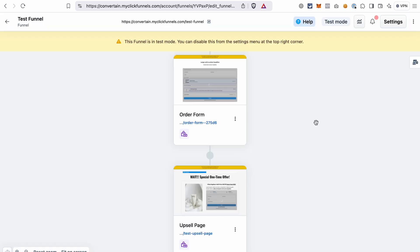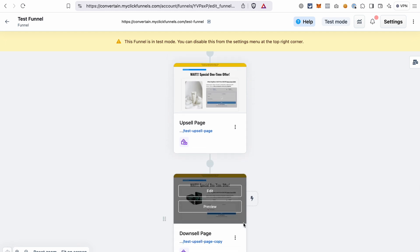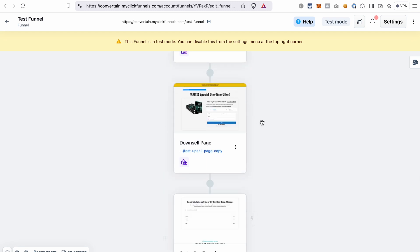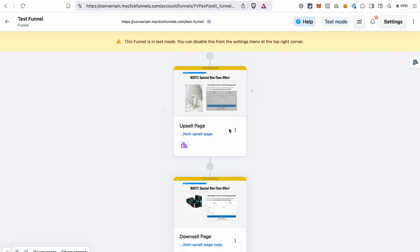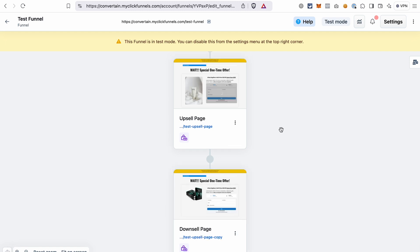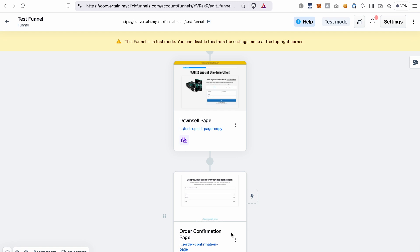Adding a downsell page to the funnel changes the flow of the funnel. From the order form, customers will go to the upsell page. If they accept the upsell, they add the upsell product to their order and go directly to the order confirmation page. If on the upsell page they click the no thank you link, they will go to the downsell page, and after that — no matter if they accept or decline the downsell product — they will go to the order confirmation page. That's why we need to add a link to the button to redirect customers to the order confirmation page if they accept the upsell product.